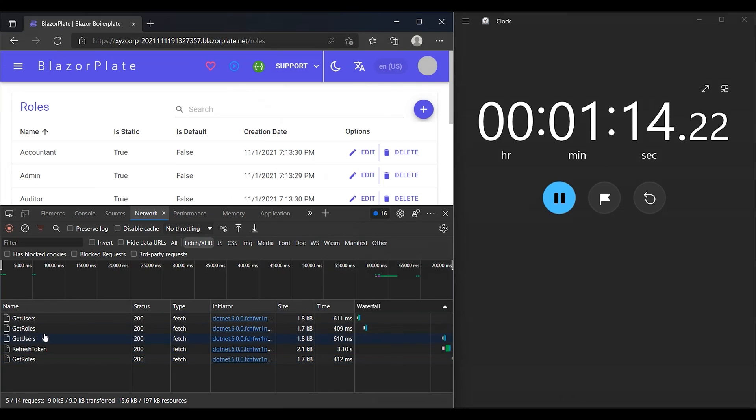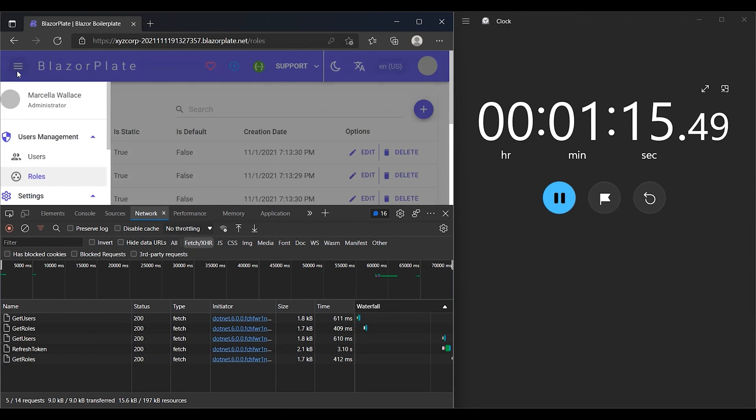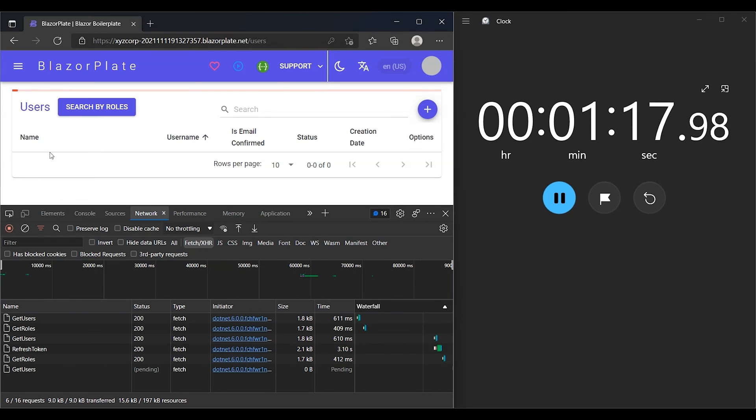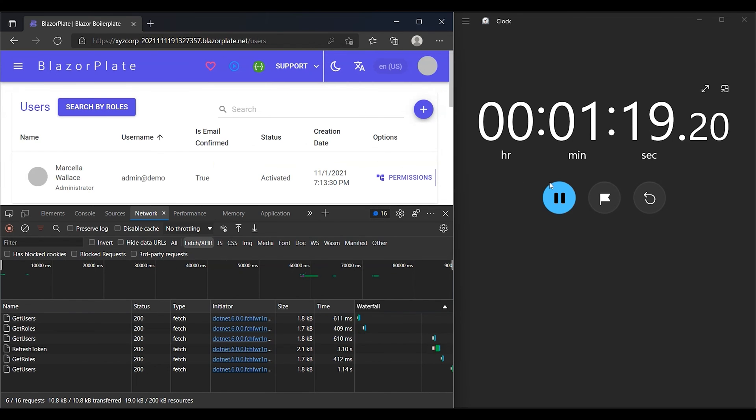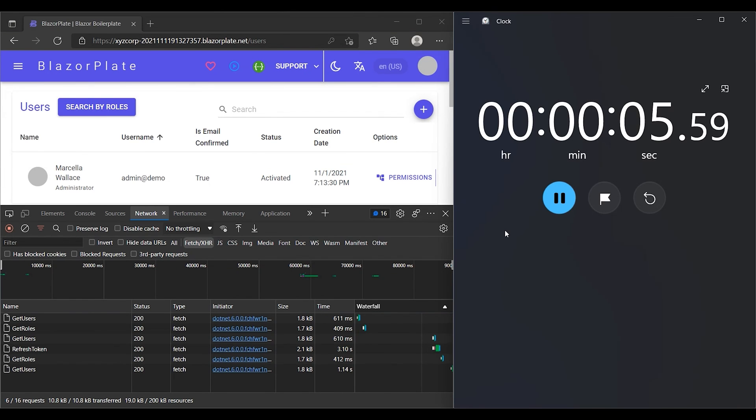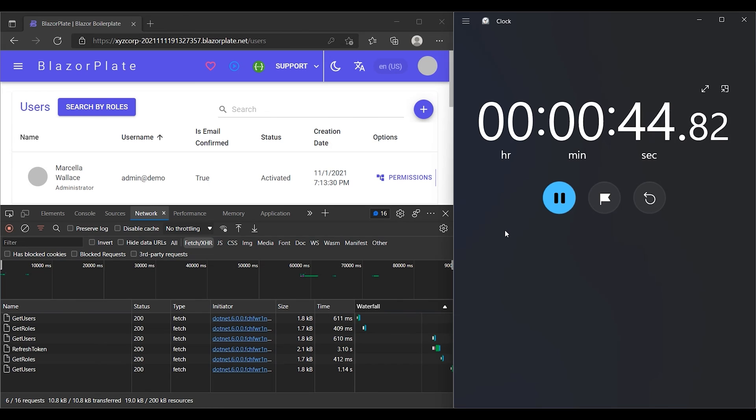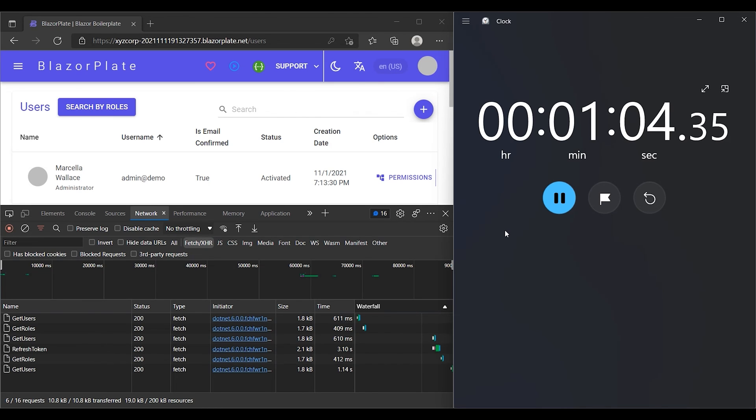But what will happen to my access token when the refresh token expires? As the refresh token lifetime is set for 2 minutes, I'm going to reset the stopwatch and wait until it's expired. When the refresh token expires, it can no longer be used to get a new access token. The user will be required to re-authenticate the next time they use the application.